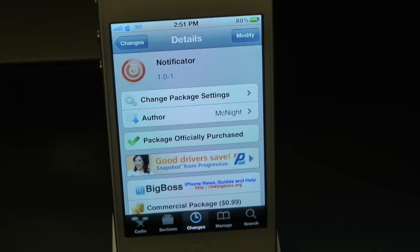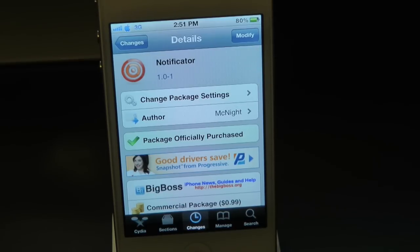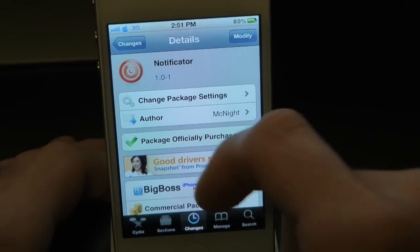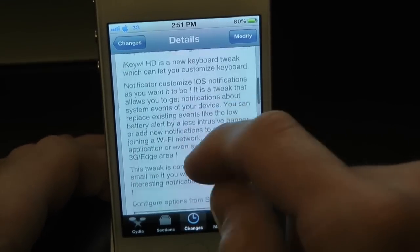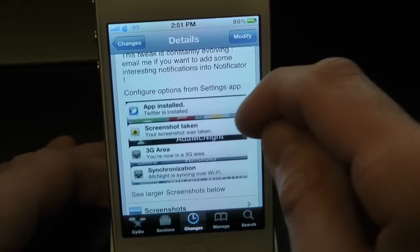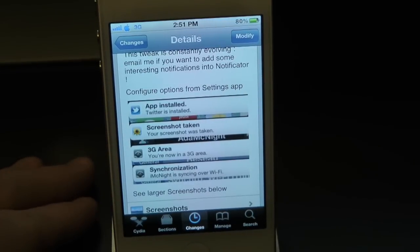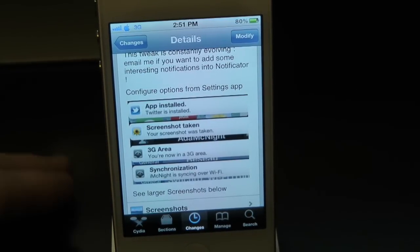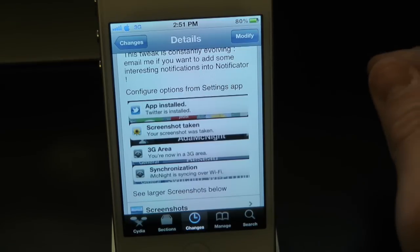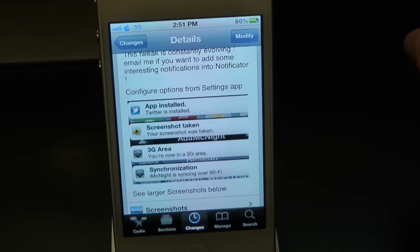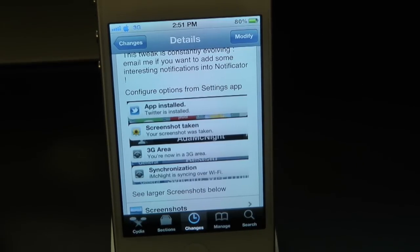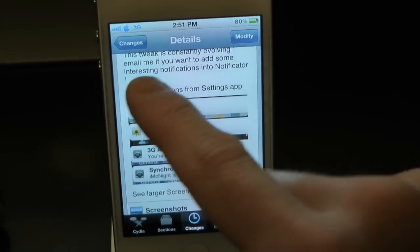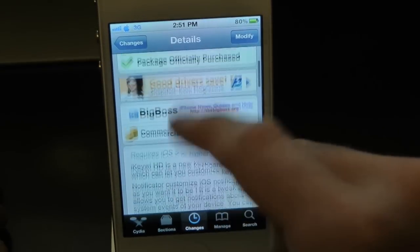What's up everyone, Drew here. Today we have a Cydia tweak review for you guys — this one's called Notificator. You can find it inside the Cydia store for 99 cents. What this tweak will allow you to do is simply give you the option to pimp out your notifications on steroids.